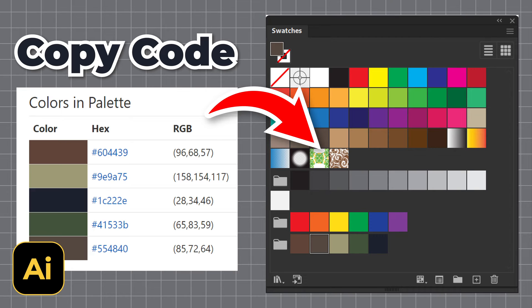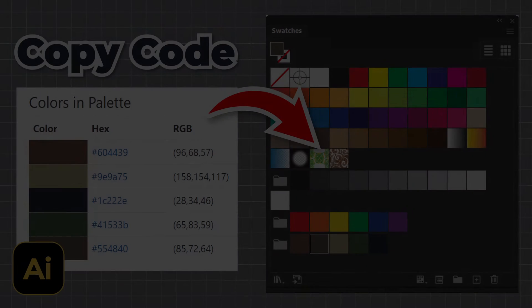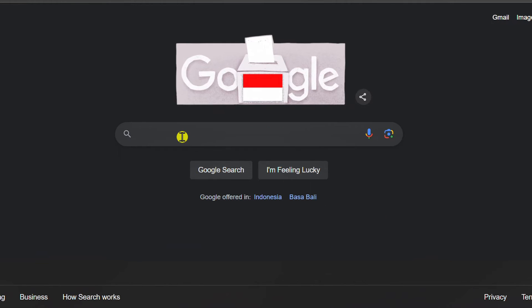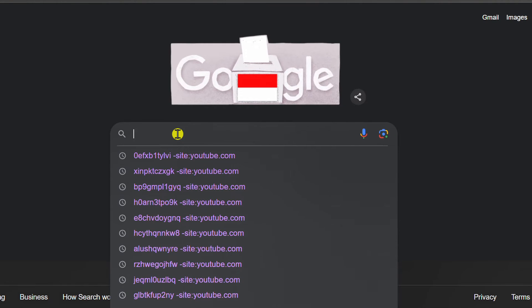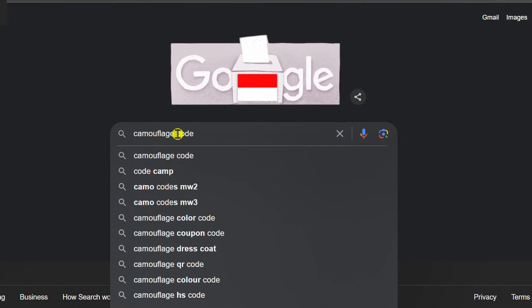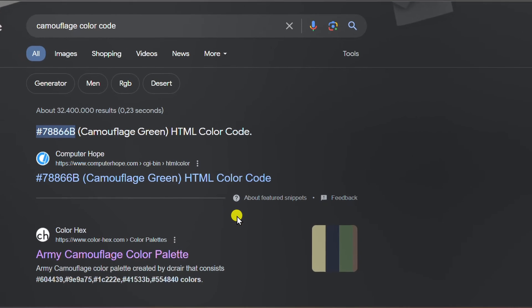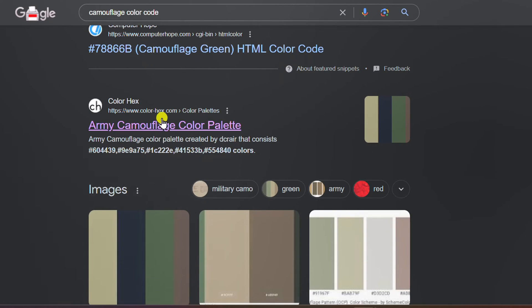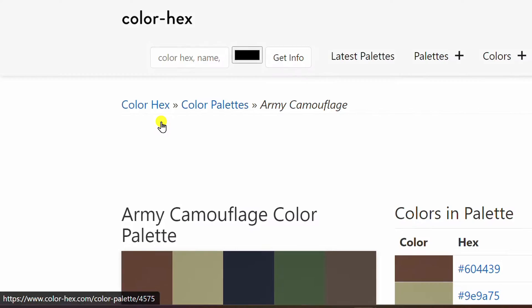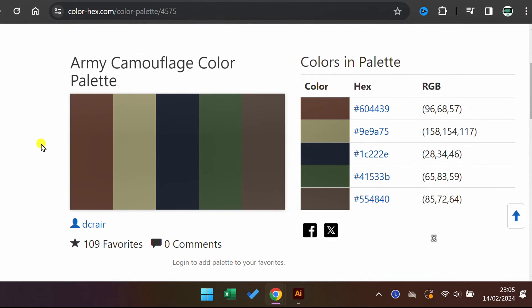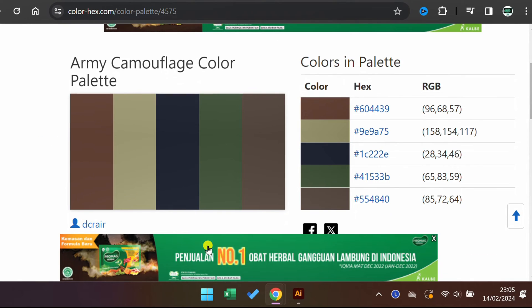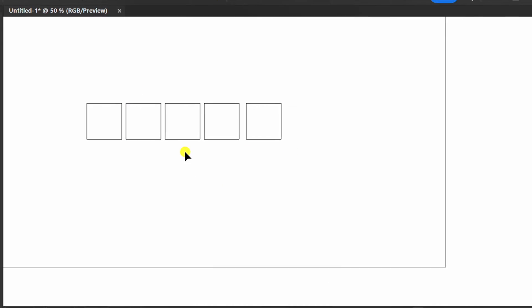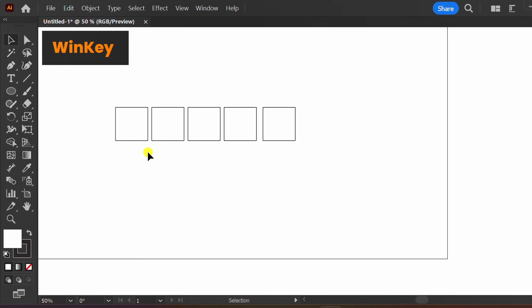Follow the steps on how to enter external color codes into Adobe Illustrator. Let's start by looking for color codes. I will take the color from here and copy the color code into this shape to make it easier.